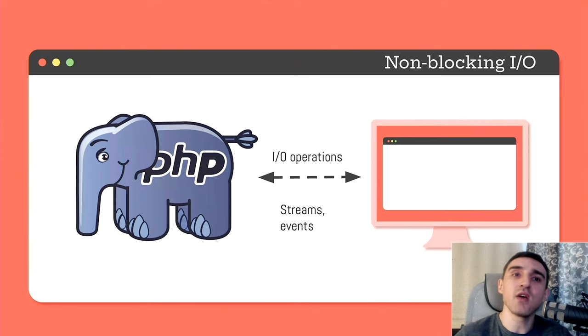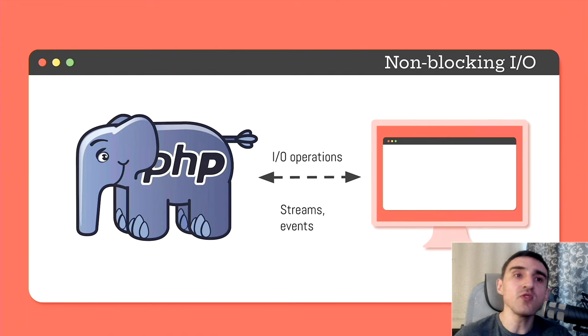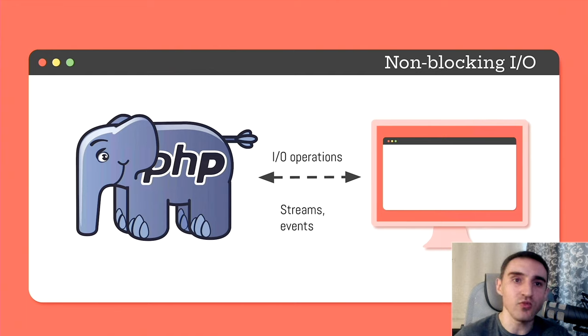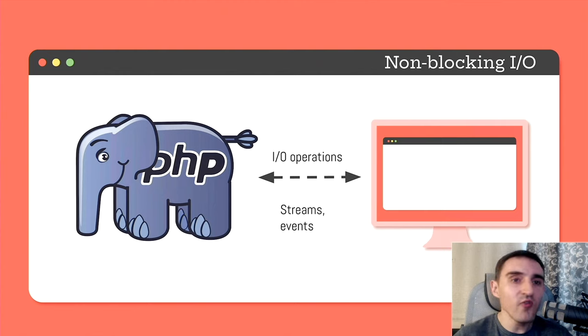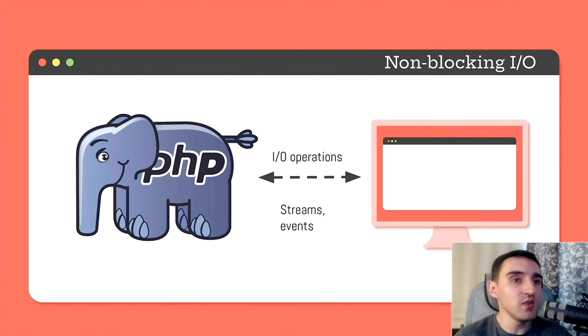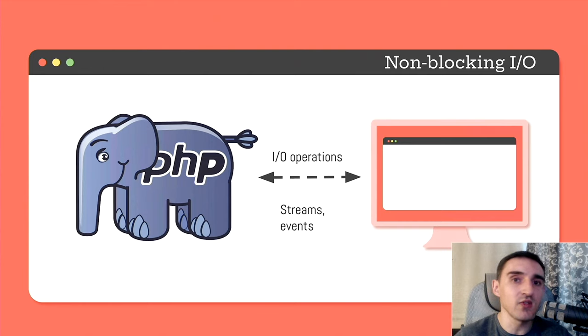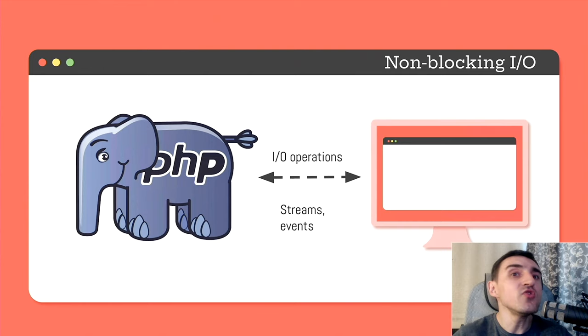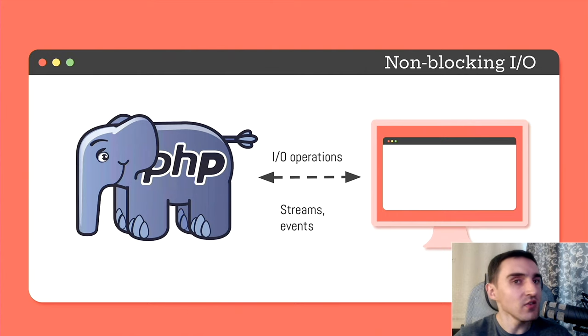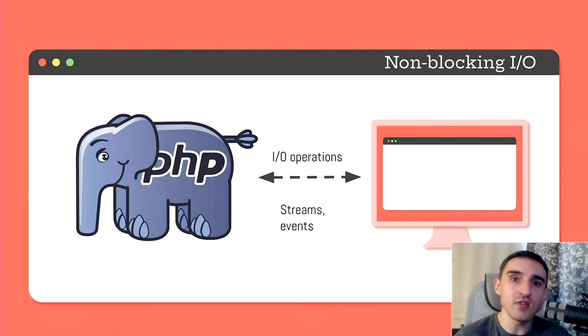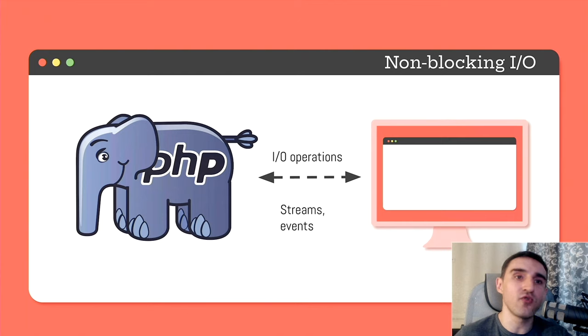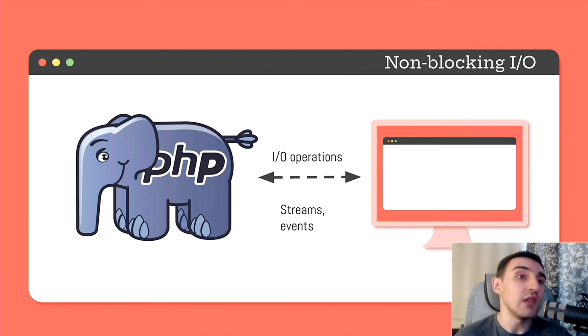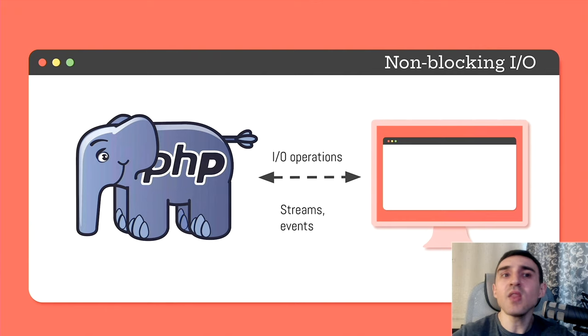Well, we can ask the operating system to process all operations related to input-output. For example, we need to read data from a file. If we don't want our PHP script to wait for the file system to respond, we don't directly communicate with it. Instead, we go to the operating system and tell it, please open the stream in the file system and read this data from it. As soon as the data is read, let me know. And that's it. Then our script can go away and do something else.